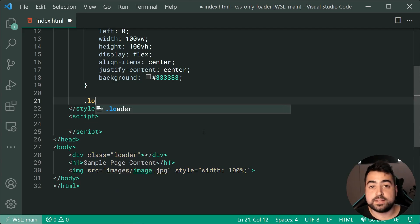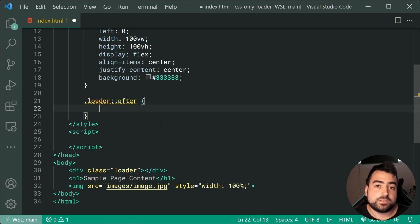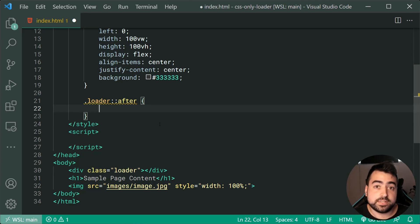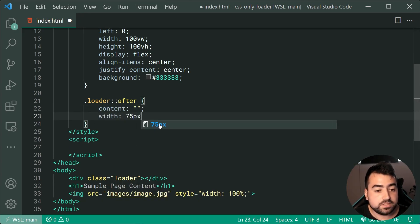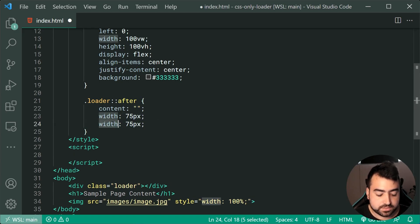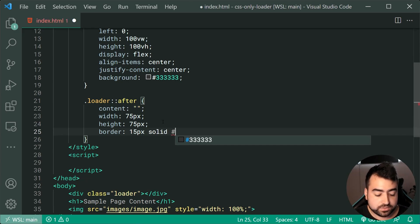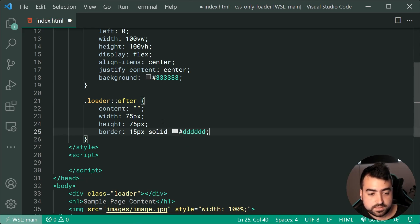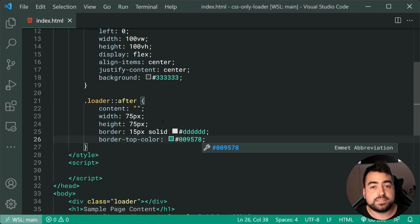For this, we can say the class of loader, colon colon after — this is going to give us that CSS pseudo element. If you haven't used these before, pseudo elements like ::after are going to allow you to create virtual elements using CSS, and they behave much like regular HTML elements. So we can go inside here and say content equal to an empty string. We're going to give this a width of 75 pixels as well as a height of 75 pixels, as well as a border of 15 pixels solid, then use a light gray of triple D, as well as a border-top-color of 009578.